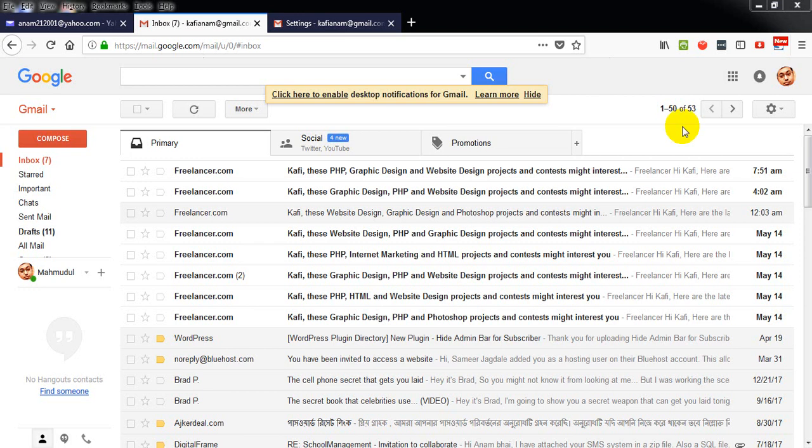Hi guys, today I'm going to show you how to forward your Gmail address to Yahoo. I created a video a couple of years ago regarding this, but due to microphone issues the video was not clear to viewers.